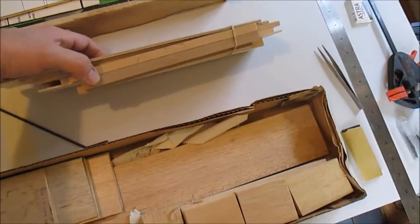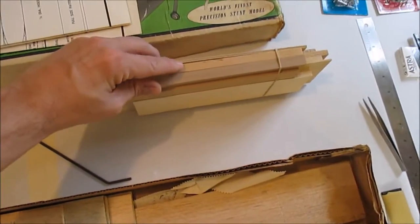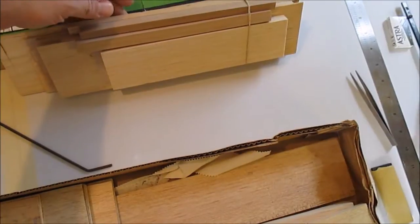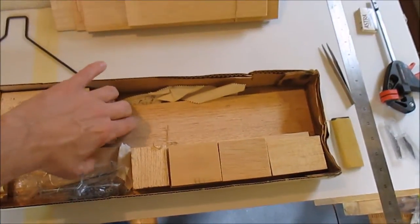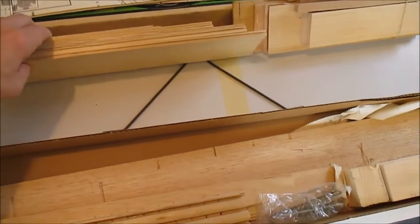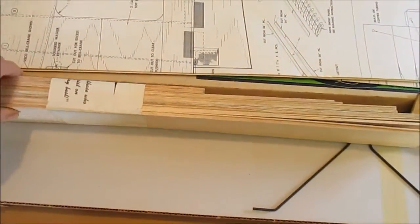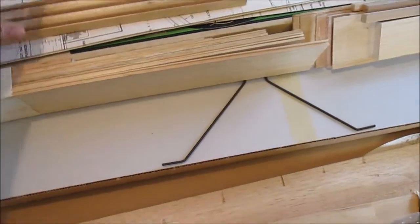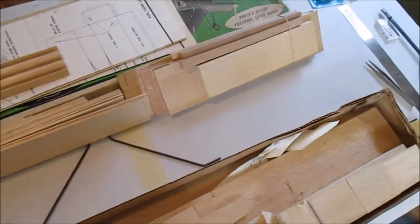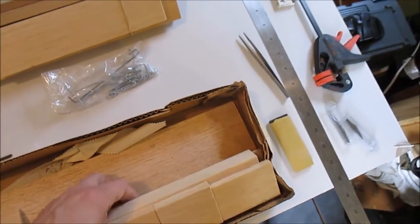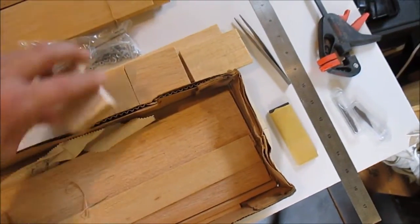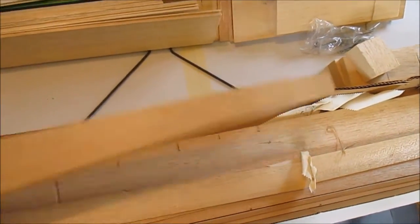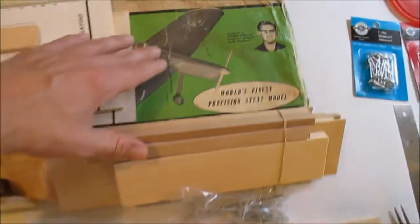It's got built-up fuselage. It's pretty in-depth for a control line. The only thing I don't see with this kit, and I think it's supposed to have it, is the cockpit. Looks like it might be missing. I think they came with a little plastic cap that goes over there.